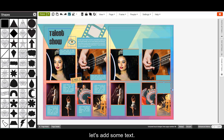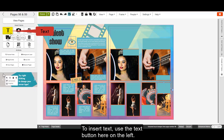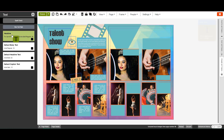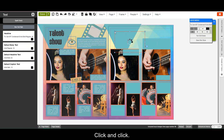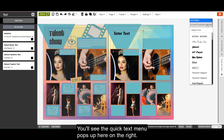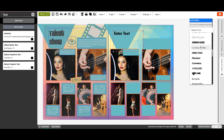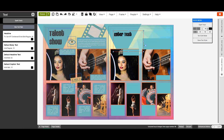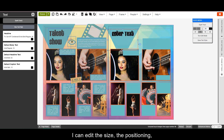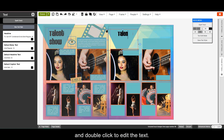Now that I have my shapes in place, let's add some text. To insert text, use the text button here on the left. Click and click. You'll see the quick text menu pops up here on the right. I can edit the size, the positioning, and double click to edit the text.